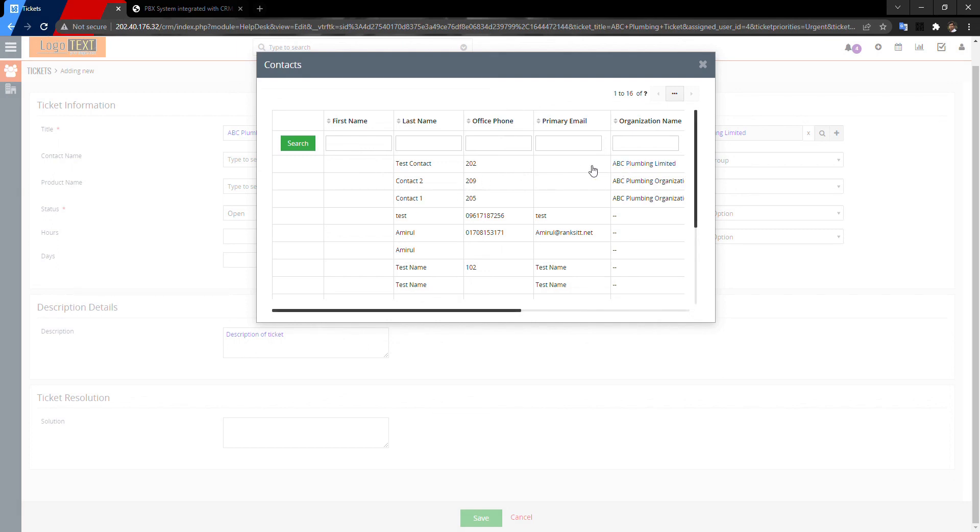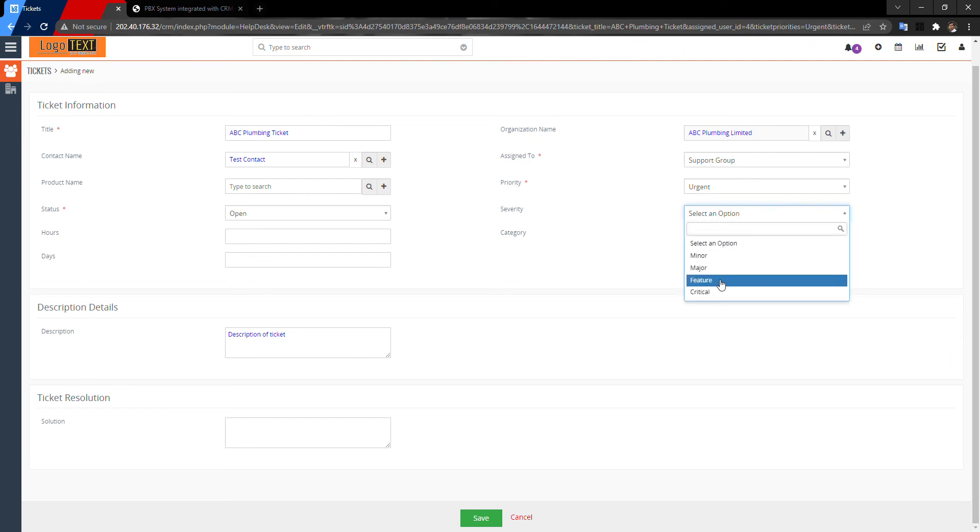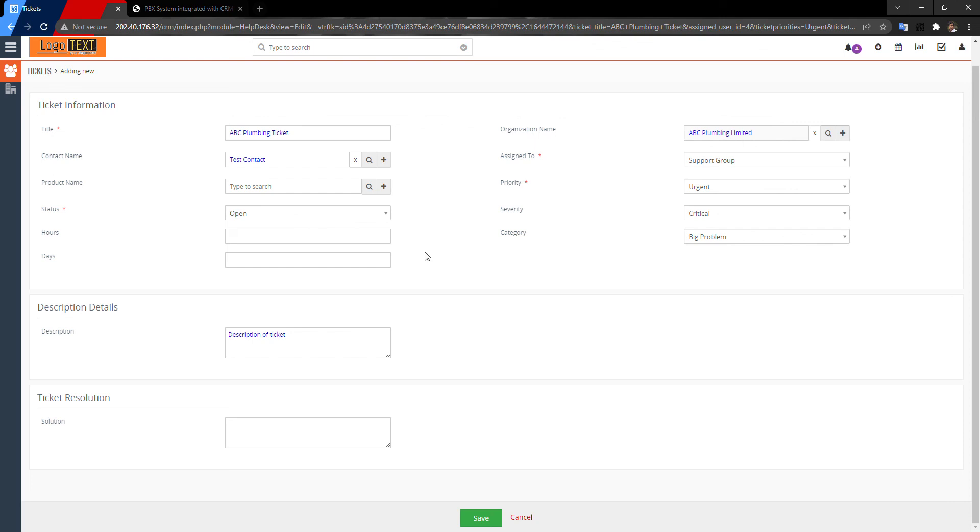Now severity: critical or any other thing, big problem. And this is actually customized things. Click on save.